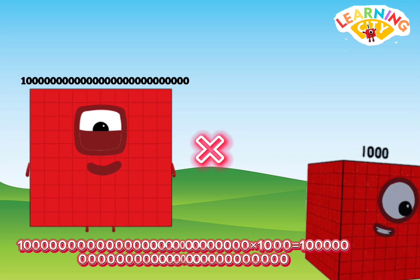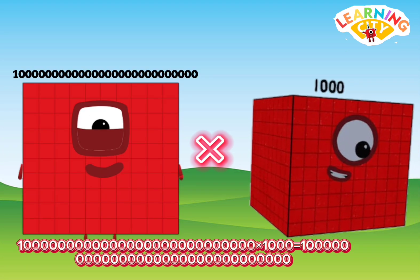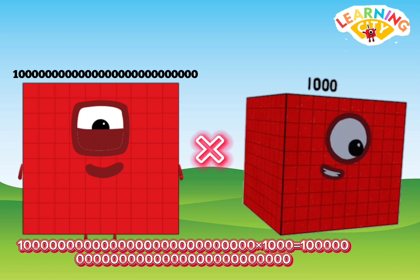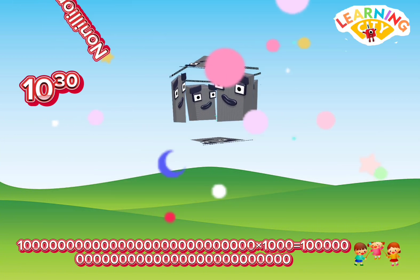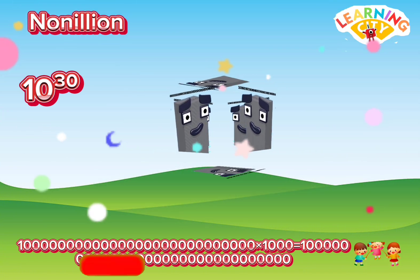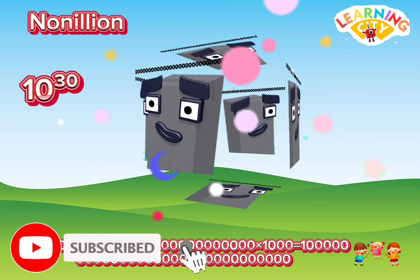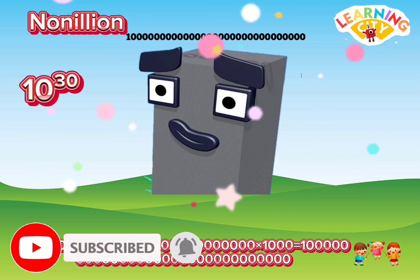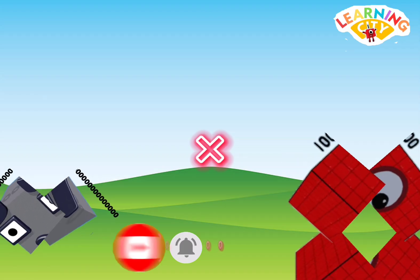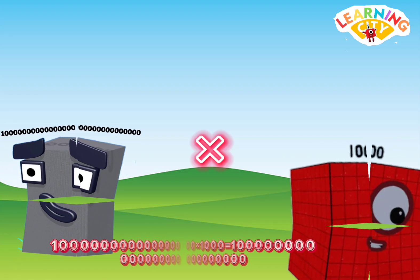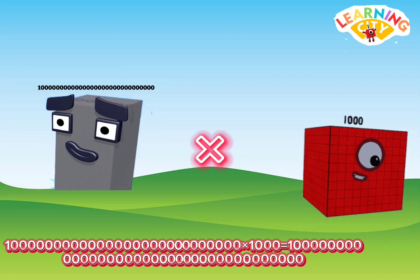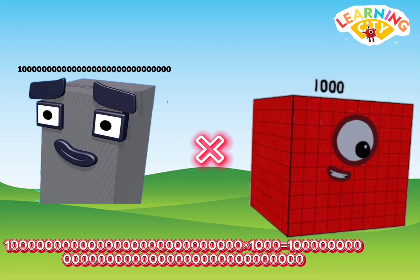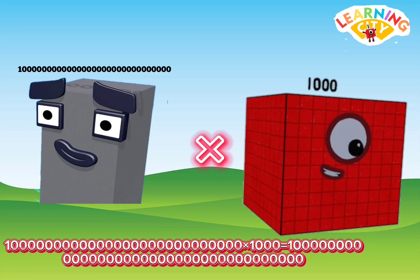Octillion multiply thousand equals... Nonillion. Nonillion multiply thousand equals — up and down!